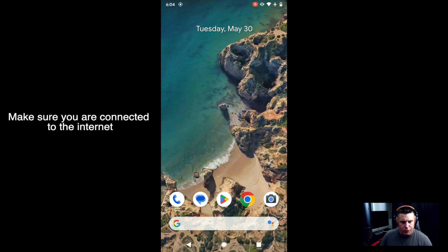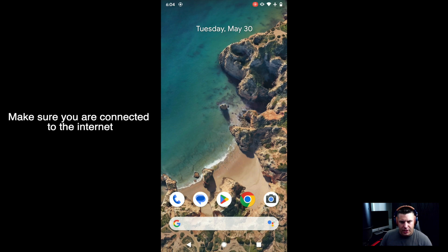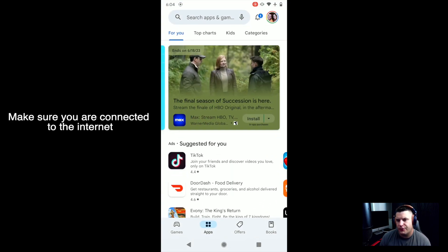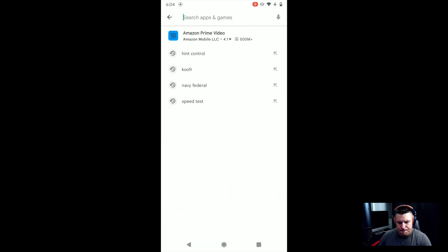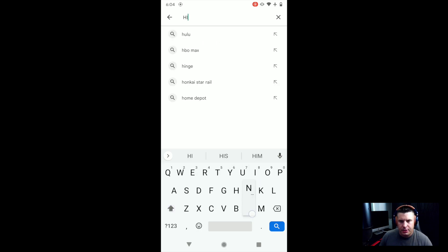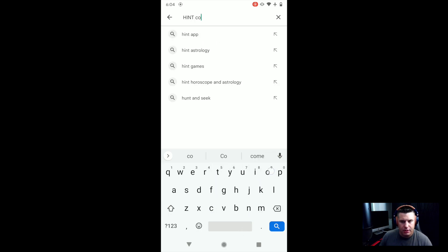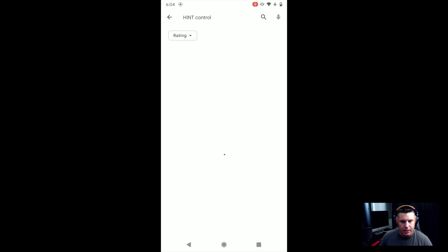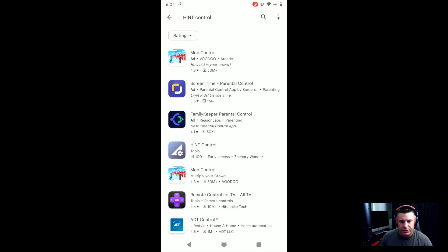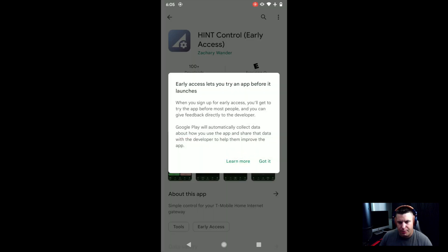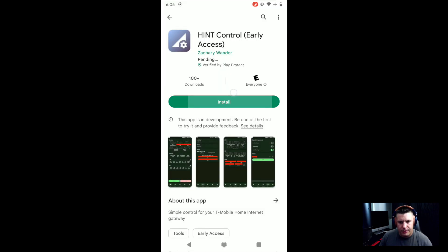So moving over to the Android device for this, we're going to open up the Google Play Store and we're just going to search for HINT Control App. And then it is actually the fourth one down here. So as you can see it's this one right here so we'll select that. This is in early development so this is a beta version of the app which you can read about right here. We're going to go ahead and just click the install.